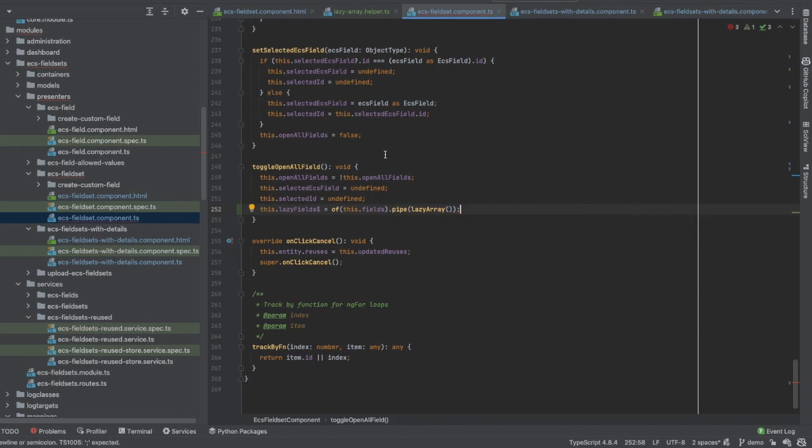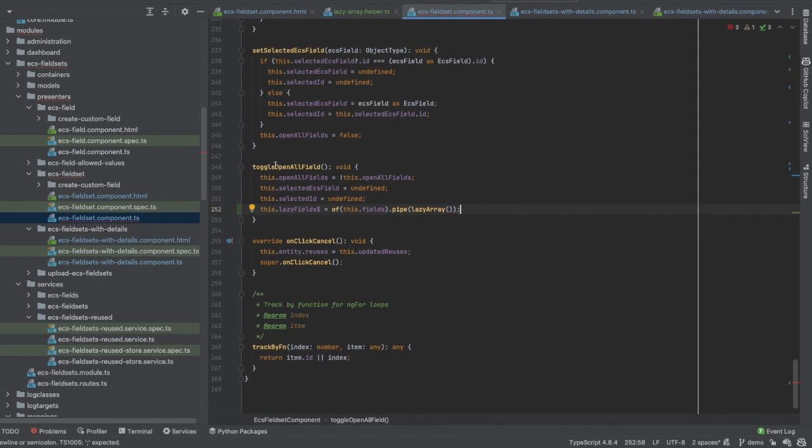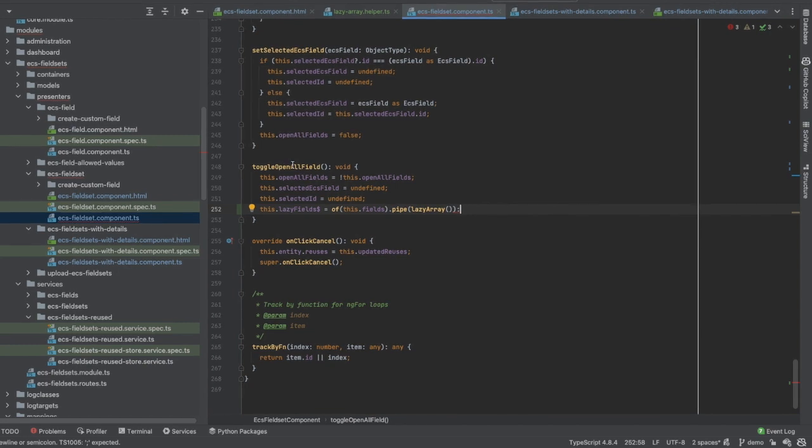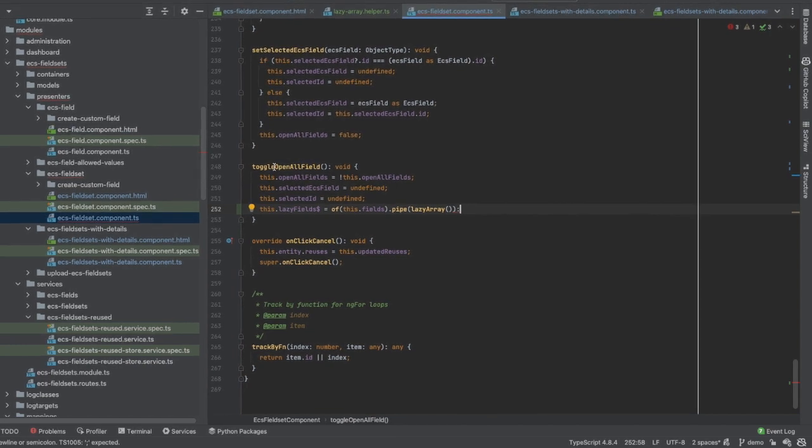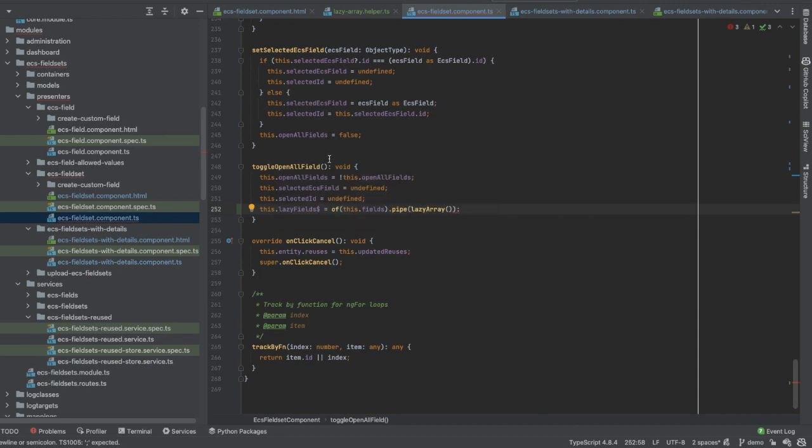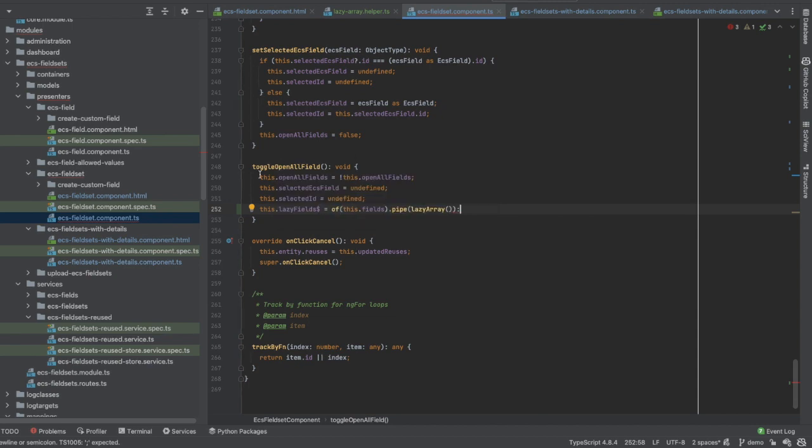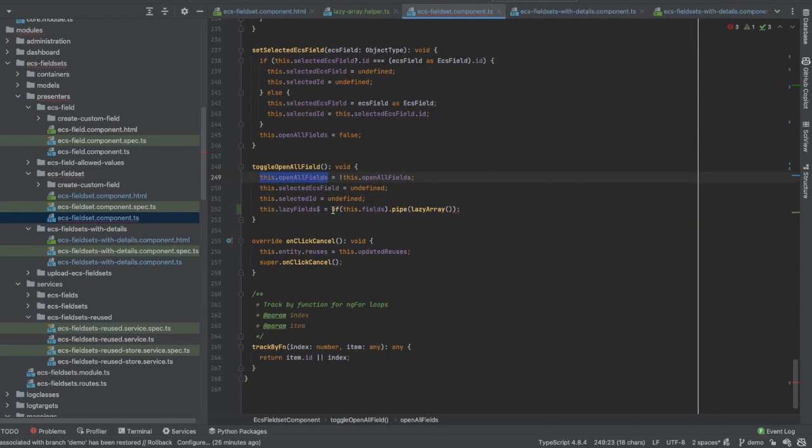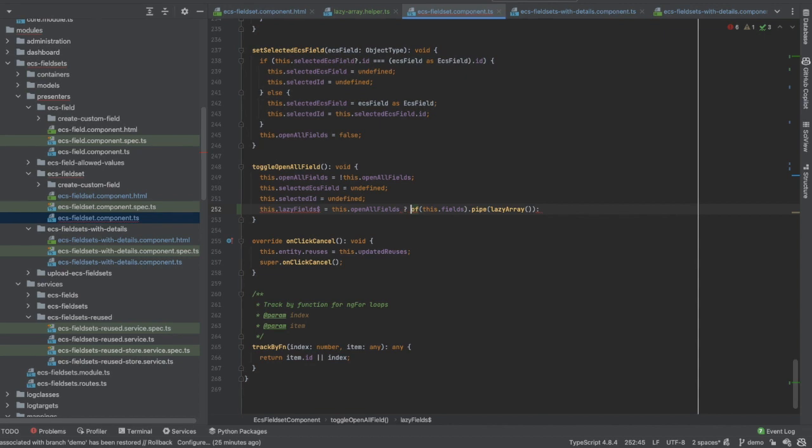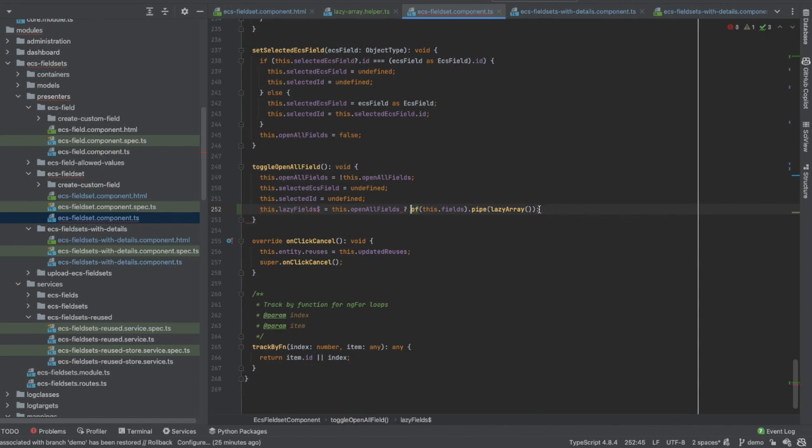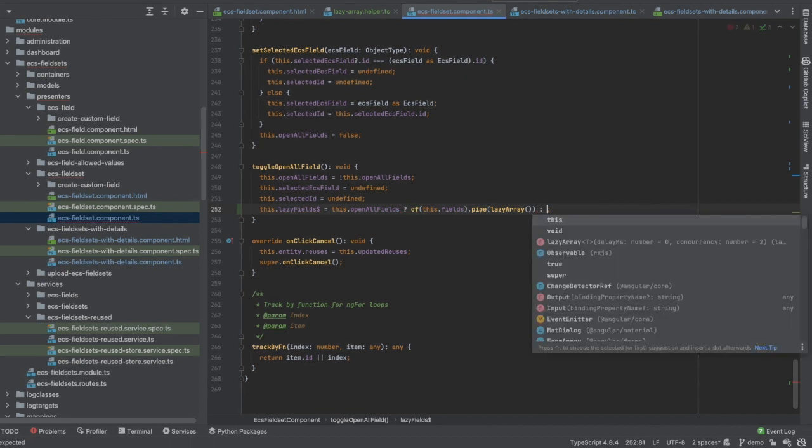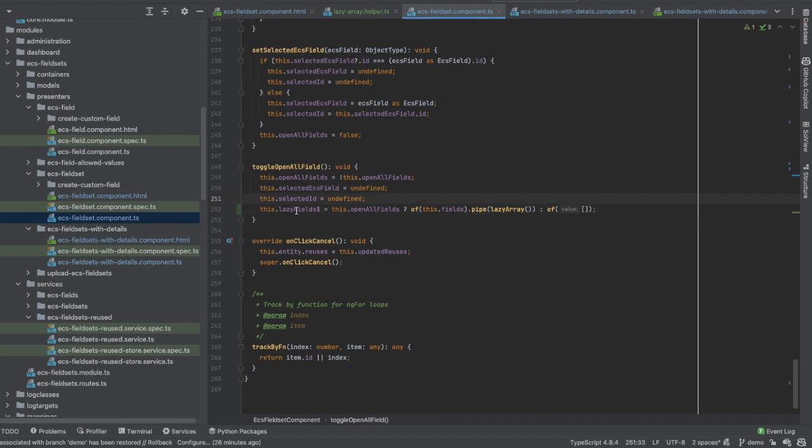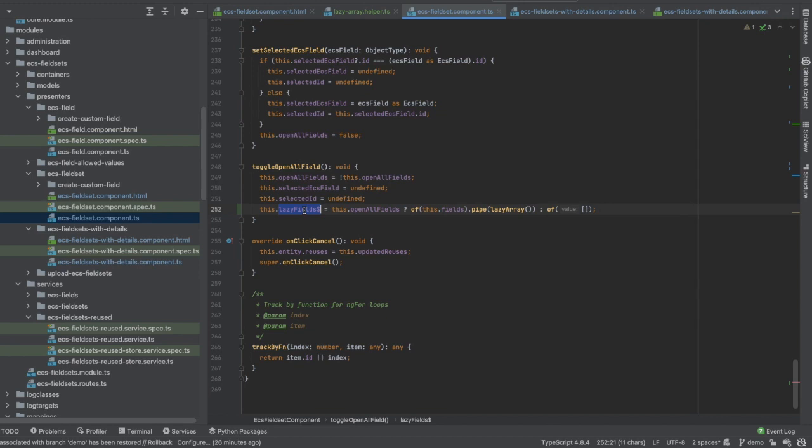But this is not quite correct because when the user clicks on the toggle button, maybe he wants to hide the details and not always to show the details. That's why I will check if the value of this variable is true, then I will do it this way. Otherwise, I will just do it so, which means my observable does not need to have a lazy array in it.